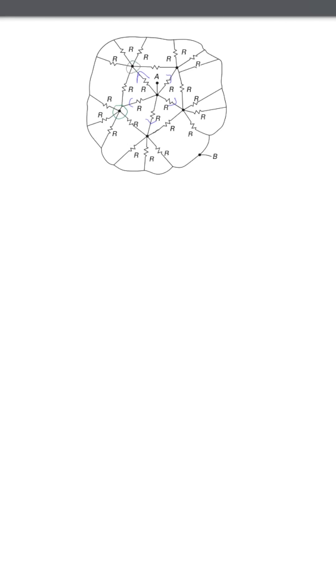Now comes a very important idea: if two points are at the same potential, then no current flows between them, even if they're connected by a resistor. So, we can safely remove all these resistors because they carry no current.